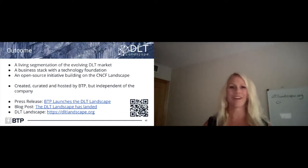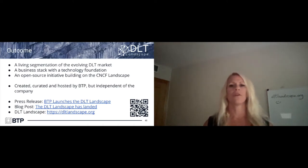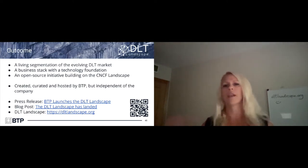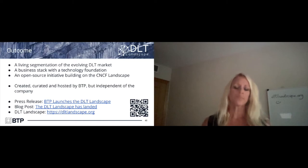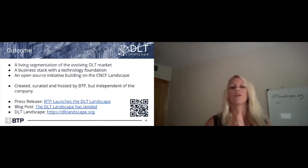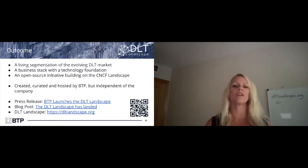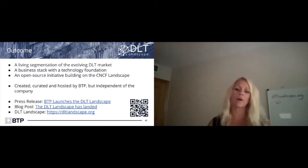Our competitors are on the landscape — we created it for the community to benefit from and contribute to. Before showing the actual landscape, we launched it on the 22nd of April. It had a press release and a blog post that explains the background of the landscape, what the different layers mean, and what the purpose of it is.